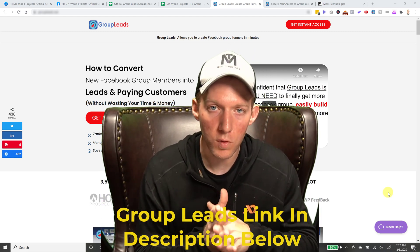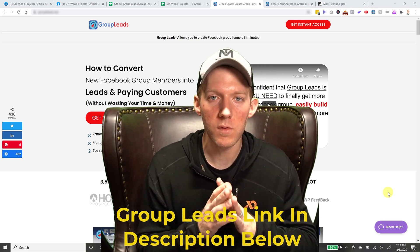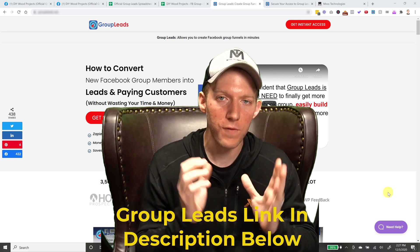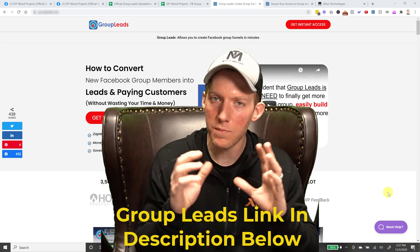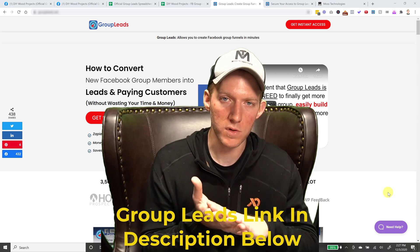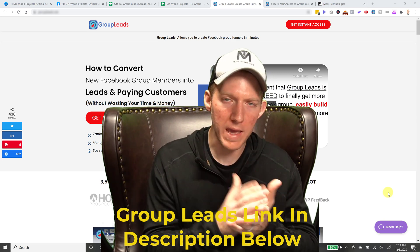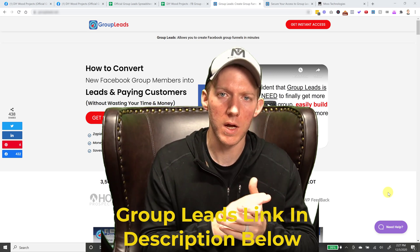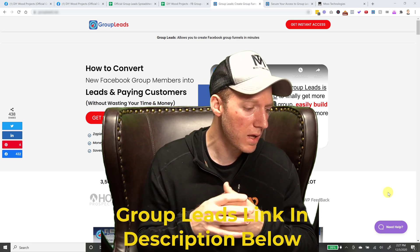So who is this for? This is for anybody that runs a Facebook group. Like you're the administrator, whether you're doing it for yourself or you're managing it for some clients like I am as well.